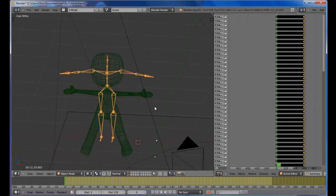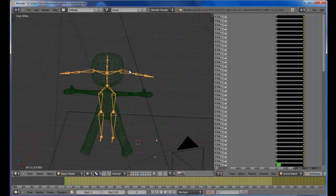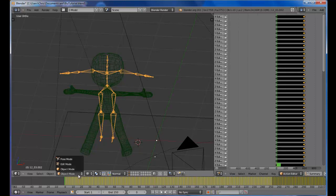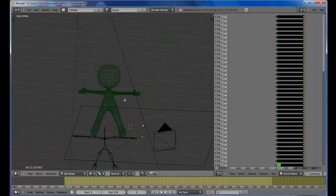Alright, so now let's make sure that our bones are selected. This is very important. Everybody listening, go to your edit mode to do this next step.